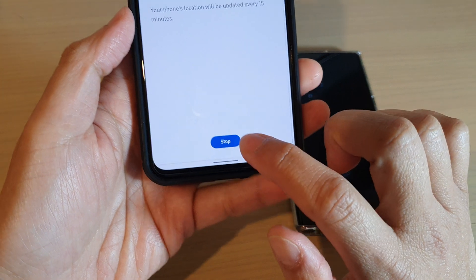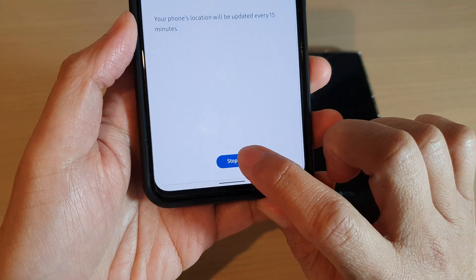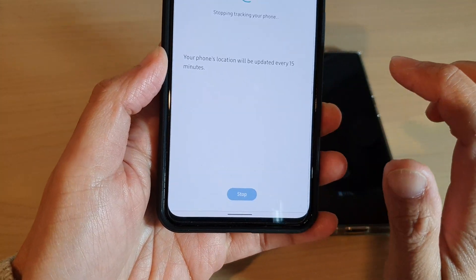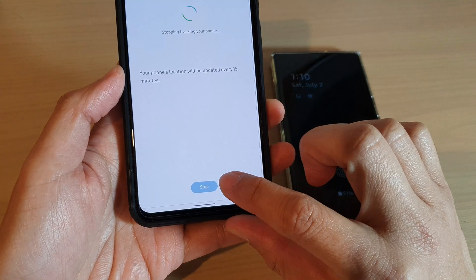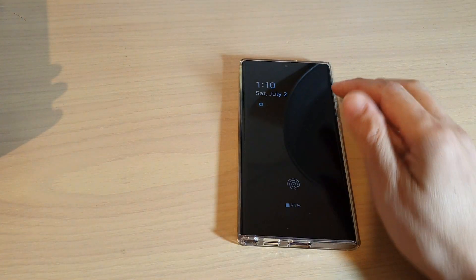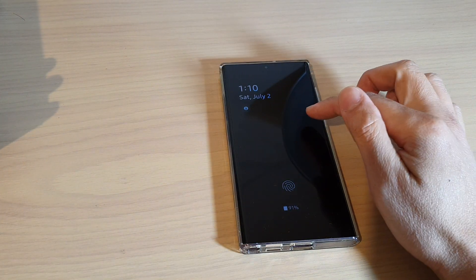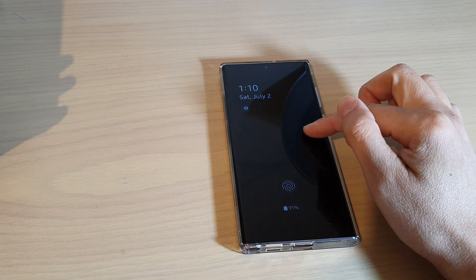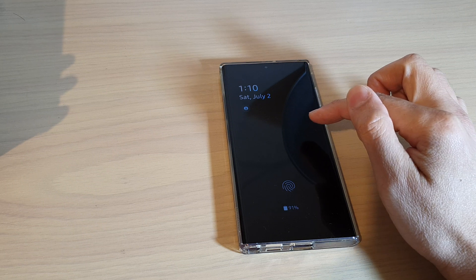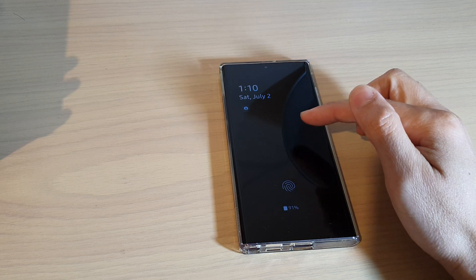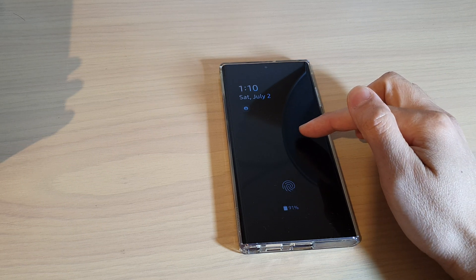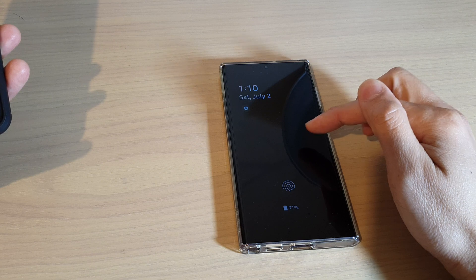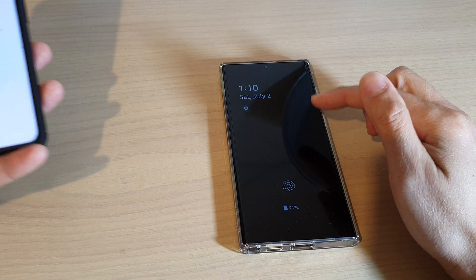When you want to stop tracking you can tap on stop and then tap on stop. Now if you don't press on the stop button, then every now and then your lost or missing Galaxy S22 device will constantly notify that the phone is being tracked off where it's about.